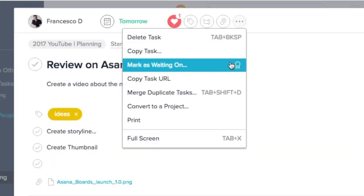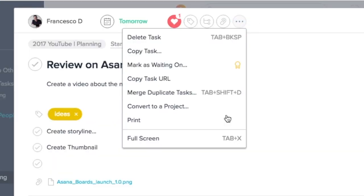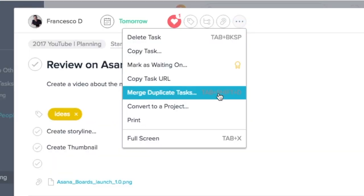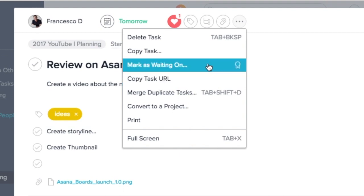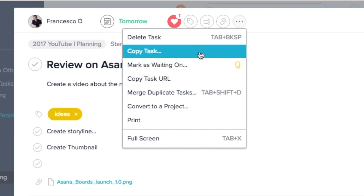There are more actions available — you can go into each of the cards, click more actions, and see a few other helpful options. For example, you can duplicate tasks, copy the link URL, and even mark as waiting on, so that your team members are prompted to move things along.